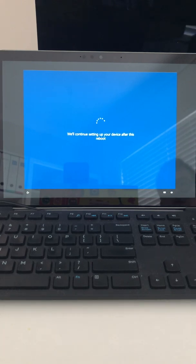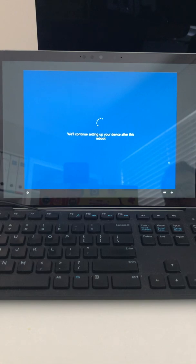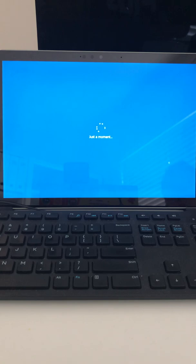It will restart the device. This is actually where it has received all its policies as well as certificates and device enrollments and so forth, so it's just restarted.